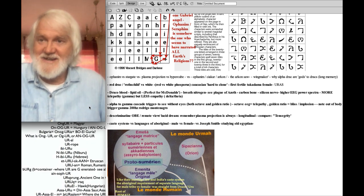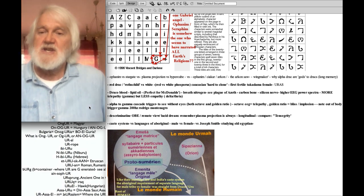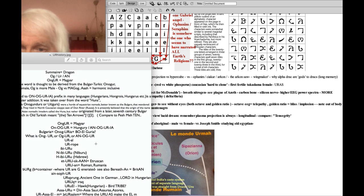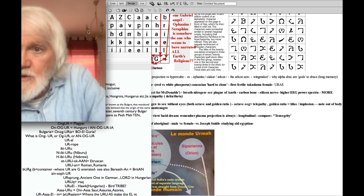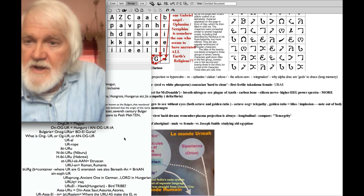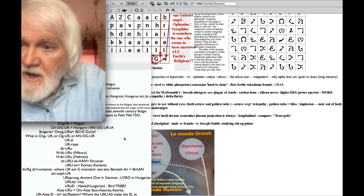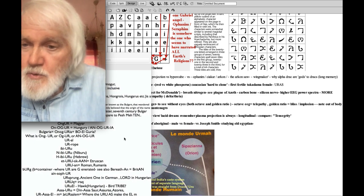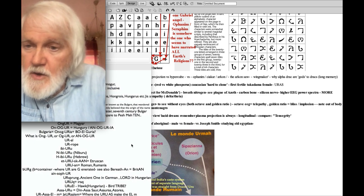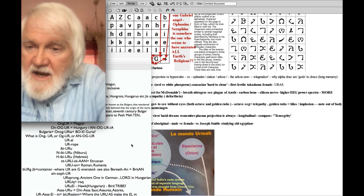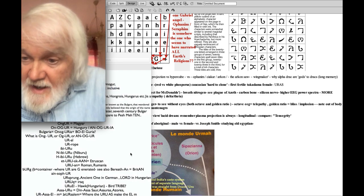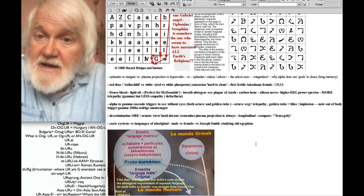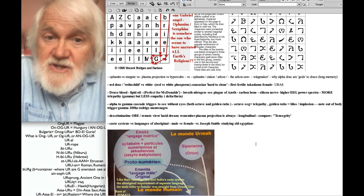The term Uru means ancient dragon blood. Notice the origin: Hungary — Anagur — Bulgaria, Anagur, Ural, Urup, Ibiru, Niburu, Uru-Asak'an, Etruscan, Roman Urusan. The word Uru — ancient dragon blood — gives us the context to know what we mean by 'Ur,' the ancient one.